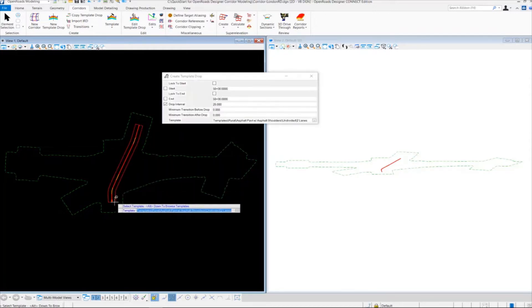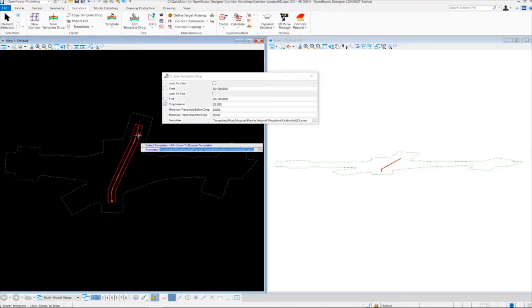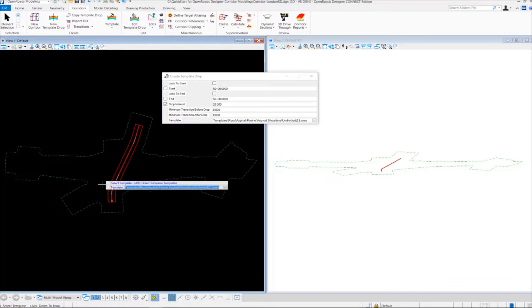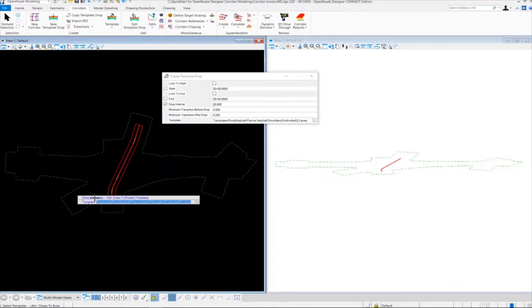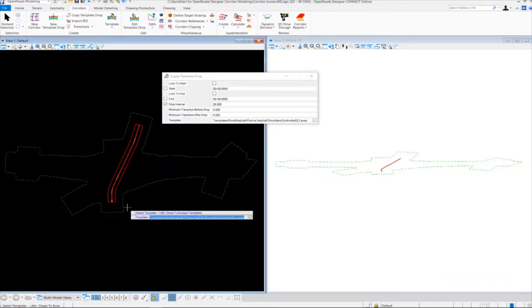Once that happens, a corridor boundary gets created along our alignment. Notice we have a heads-up prompt attached to our cursor now asking us to select or browse for a template.